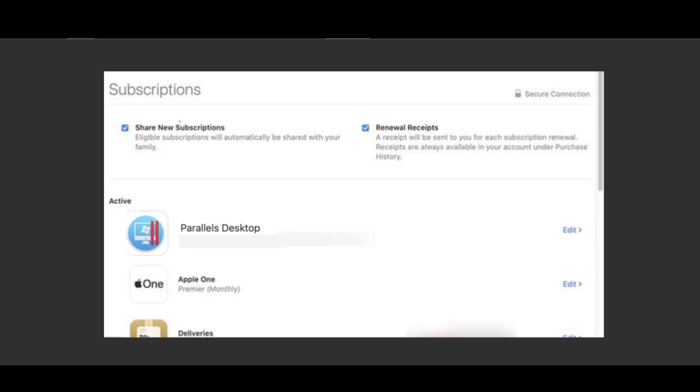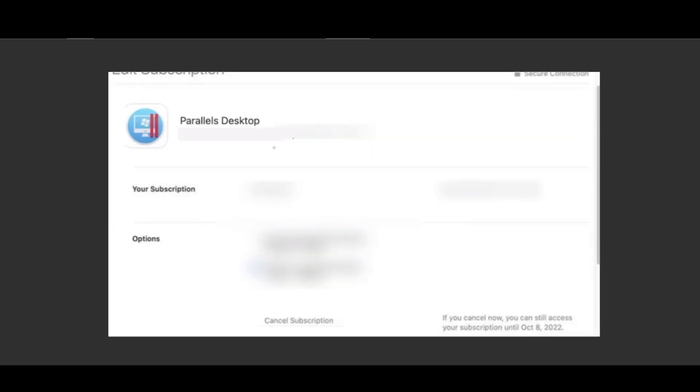You should be led to the next part where you can find your active subscriptions. Just go ahead and scroll down until you find the Parallels Desktop subscription and press on the edit button right here on the side. Then you should be able to find that in the options there is a cancel subscription button.